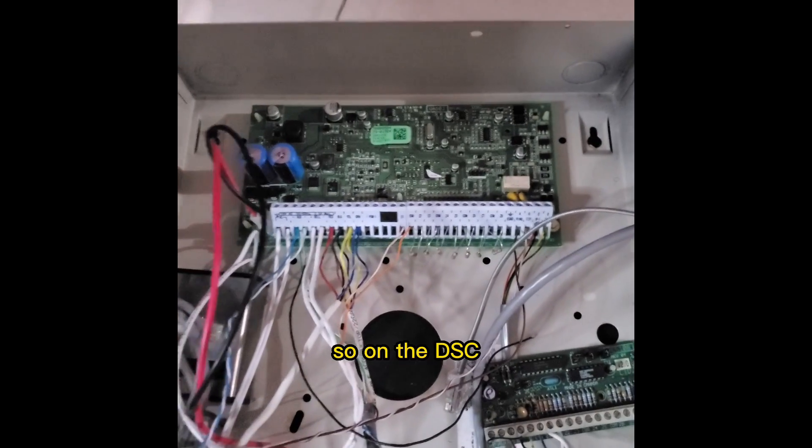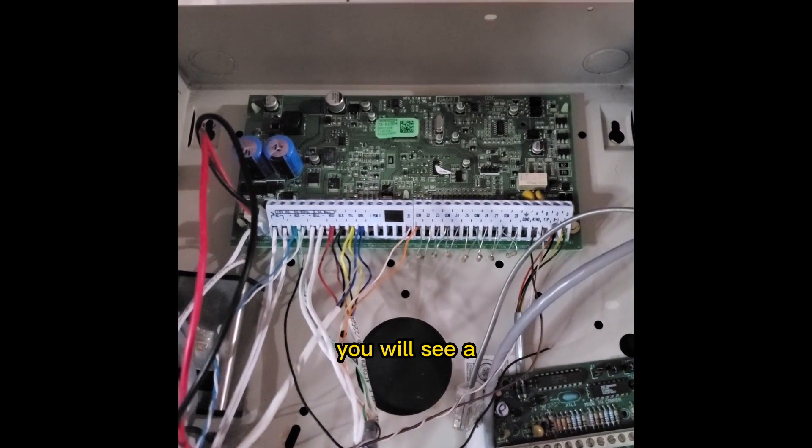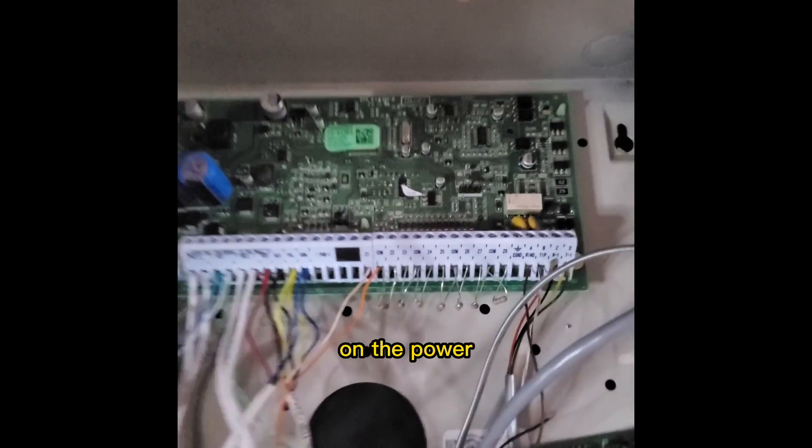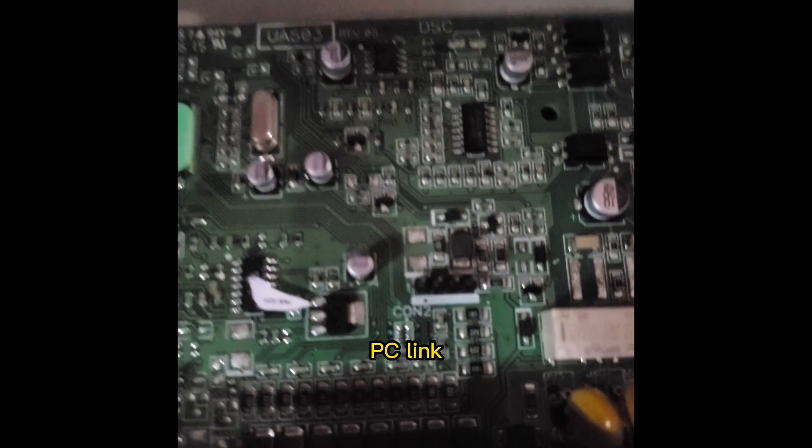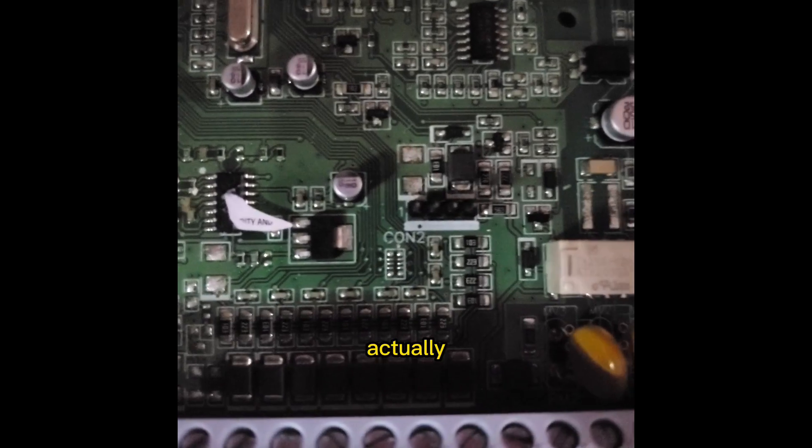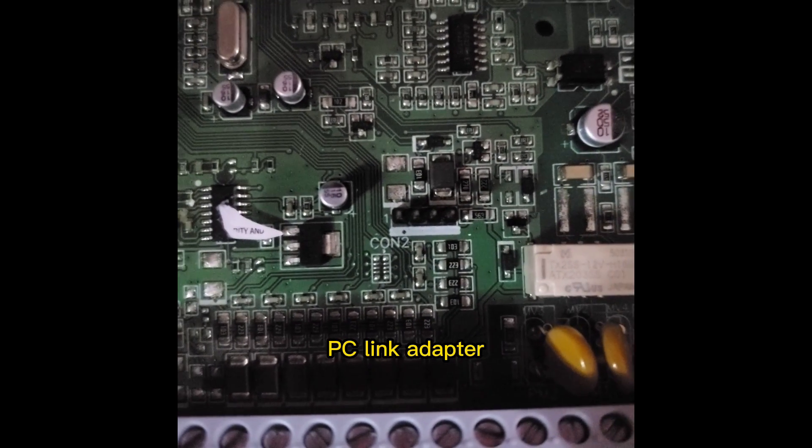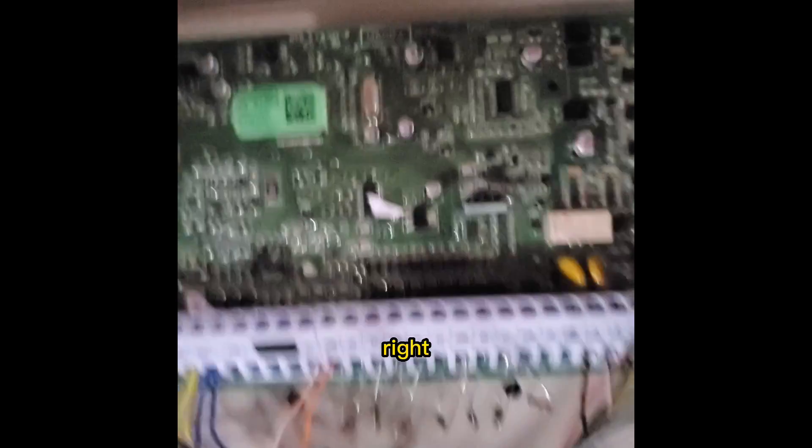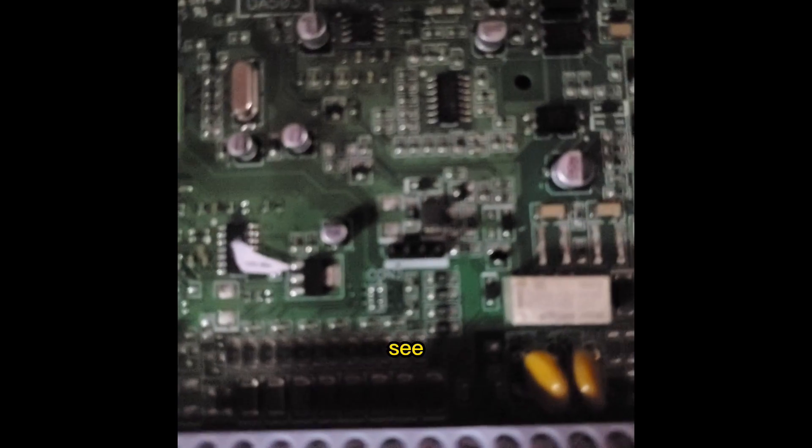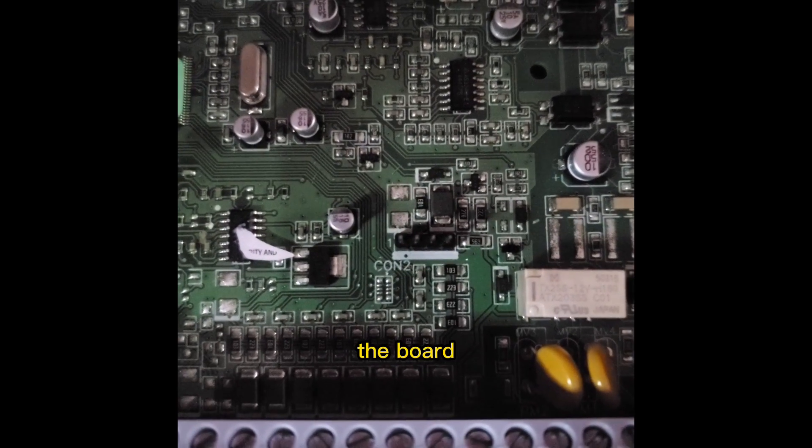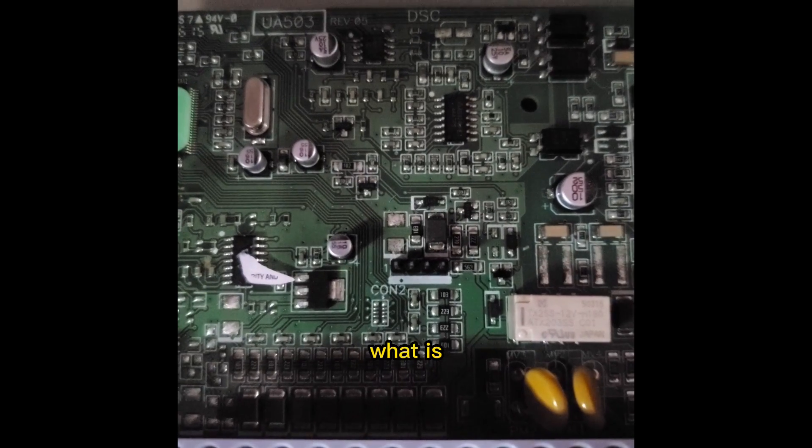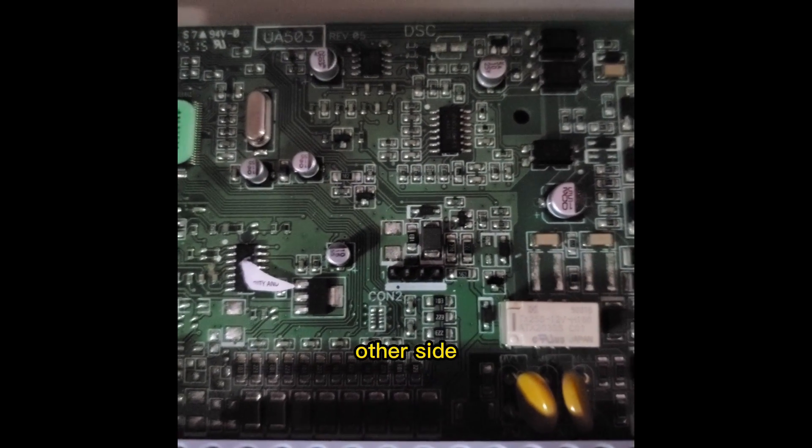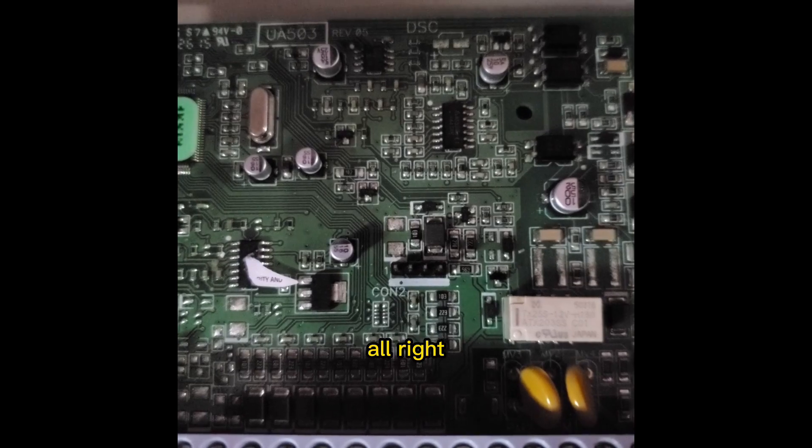So, on the DSC panel, you will see a connection on the Power Series that says PC-Link. All right, it's going to say CON2 on the board actually, but this is where you plug in your PC-Link adapter. All right, your PC-Link adapter goes in here. See where that white line is. The board of it is what is going to line up with that and the other side with the connector is going to be on top.